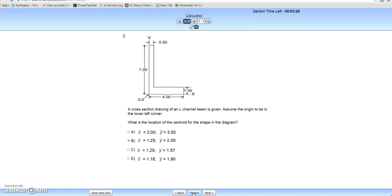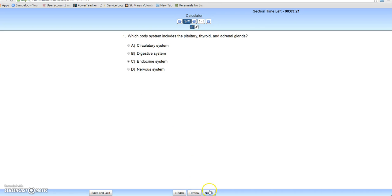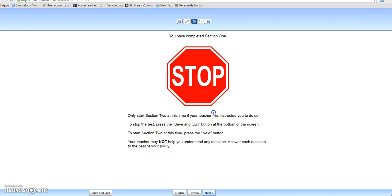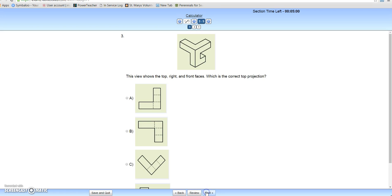If we press review, nothing happens in this case because we're still able to go back. Once you are done with the first section — in PBS it's like the first 25 questions out of 50 — you cannot go back to the first section once you're finished with it. So once you press that you are done, you no longer can go back and review. You have completed section one. This is when you will be told if we have enough time to go on to section two, or you would use save and quit if you're going to resume the quiz on the second day.